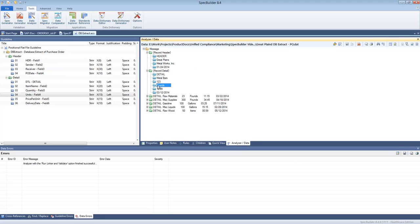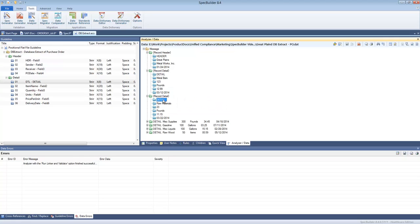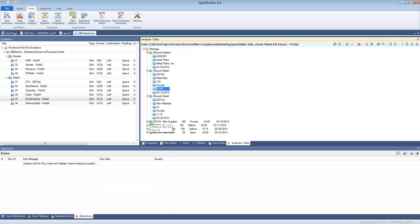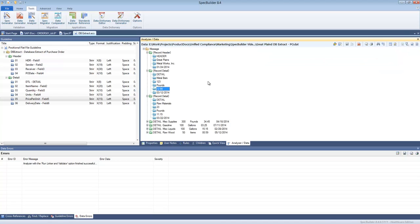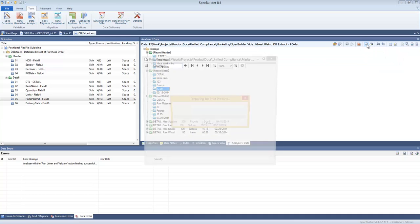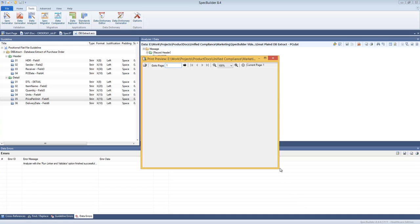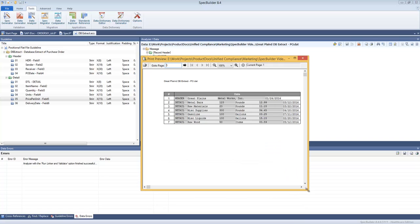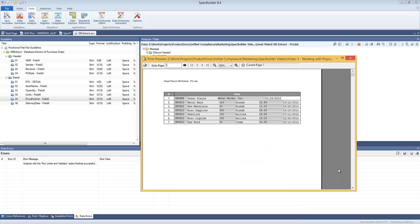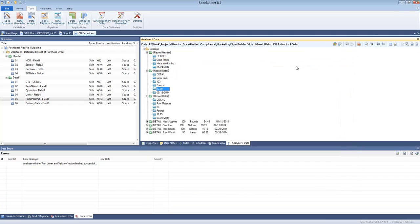So now when somebody sends us such data files, such database extracts, we can analyze the data, we can see if it's correct, we can navigate through that data, we can switch to the business view if needed, and we can navigate that in here. And of course all the reports, all the publish capabilities like the print preview, all that is also available to us.